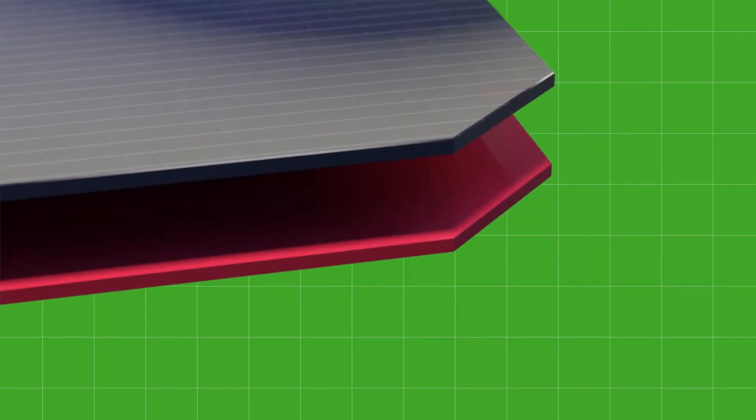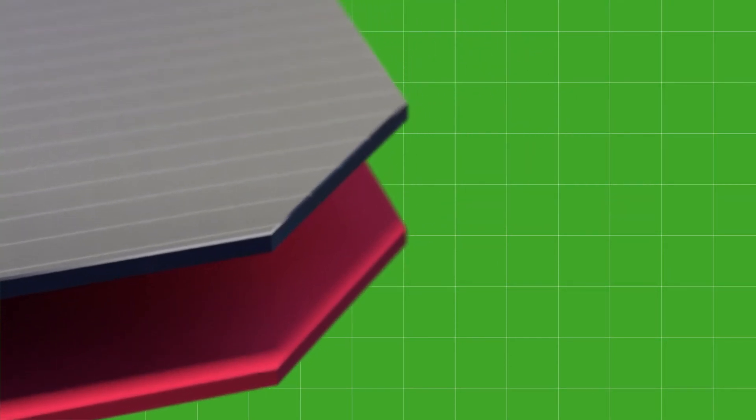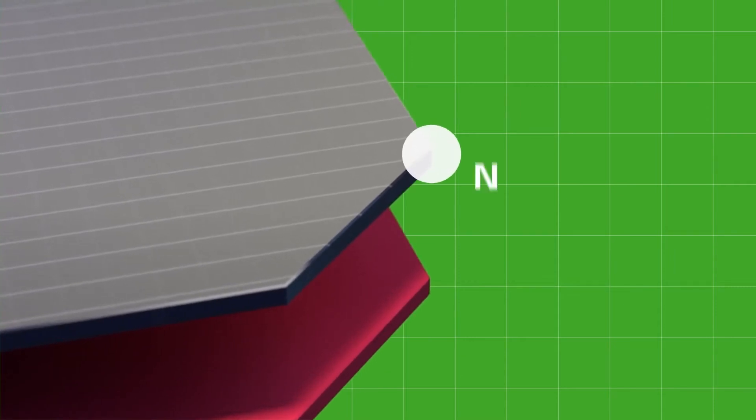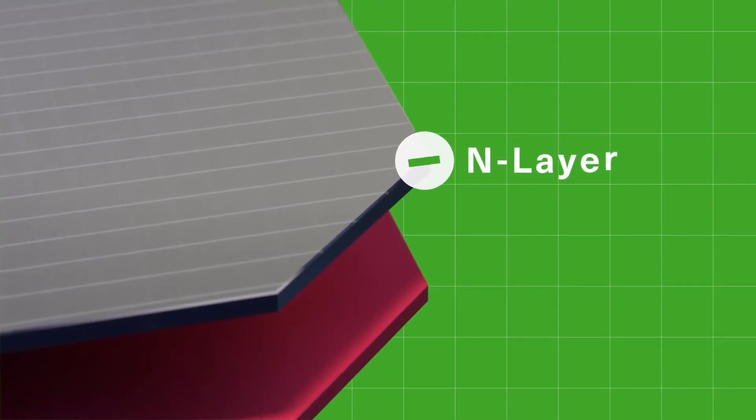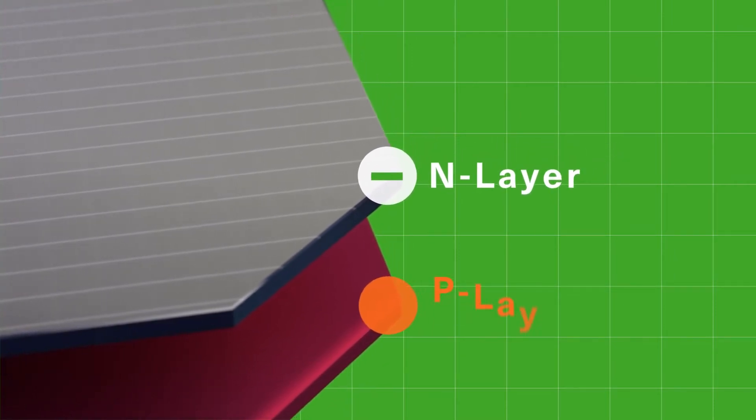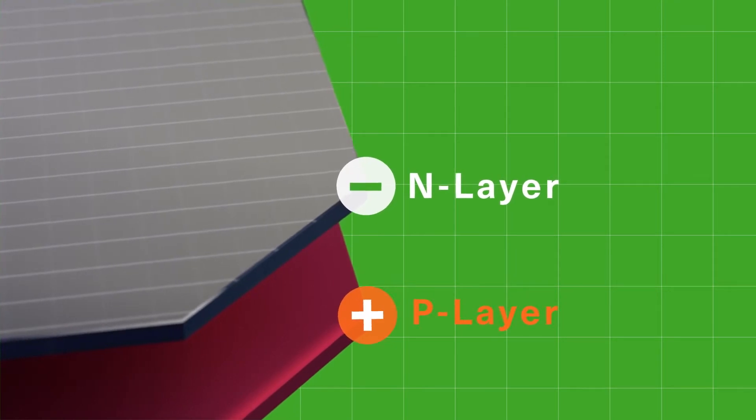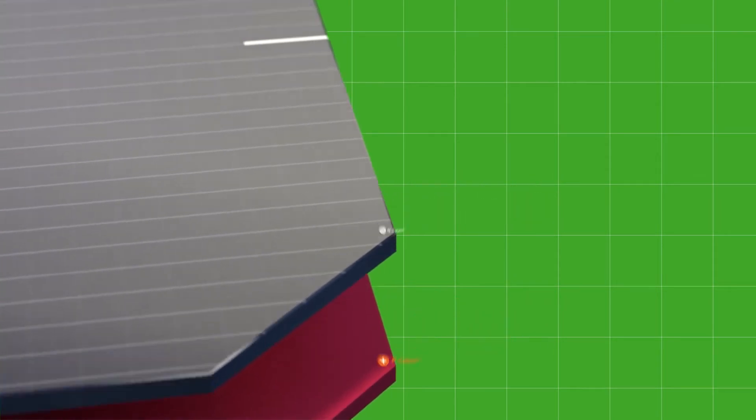The two layers of silicon in a solar cell are referred to as the N layer, which has a negative electrical charge, and the P layer, which has a positive electrical charge.